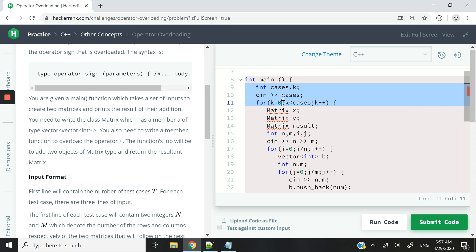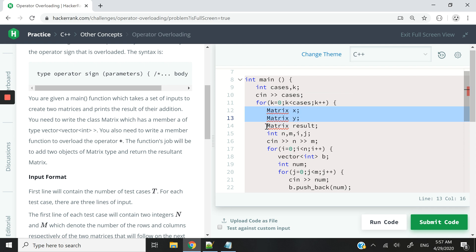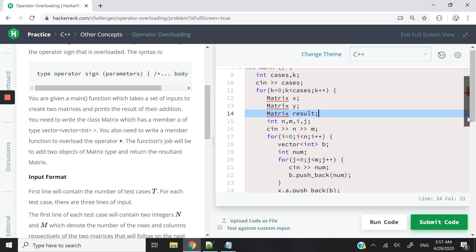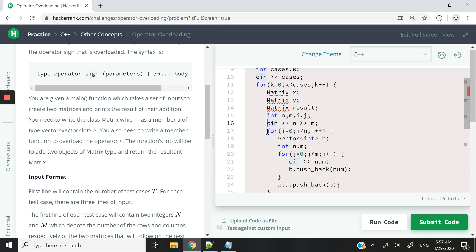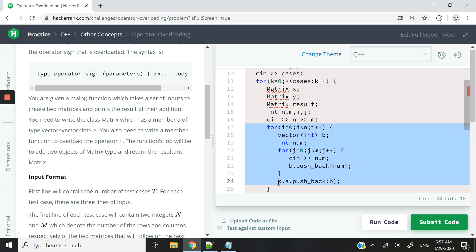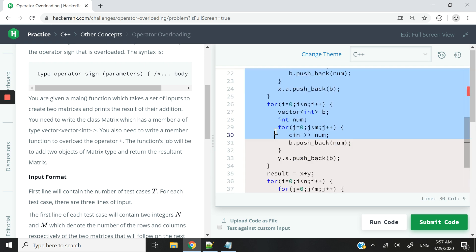So we have a number of cases. For this, for every case, we create two matrix objects. We call them X and Y. And then we create a third matrix object that we call results. And then we have integers N and M for the number of rows and columns.